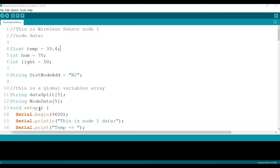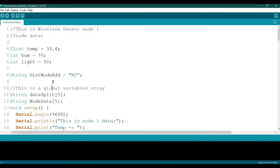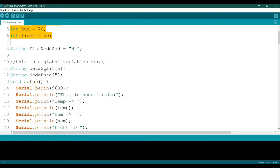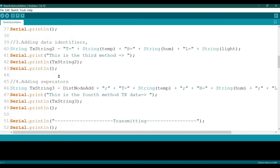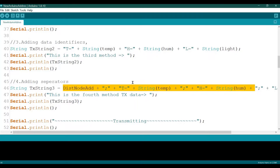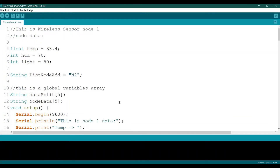Hello everyone, welcome back. Today we will talk again about wireless sensor network node addressing. In this tutorial we will learn the advanced way to address nodes using the Arduino. I really advise you to go through the first tutorial, where we learned the basics of node addressing using string concatenation, how we add identifiers to the data, how we send and receive it, and then analyze the data.